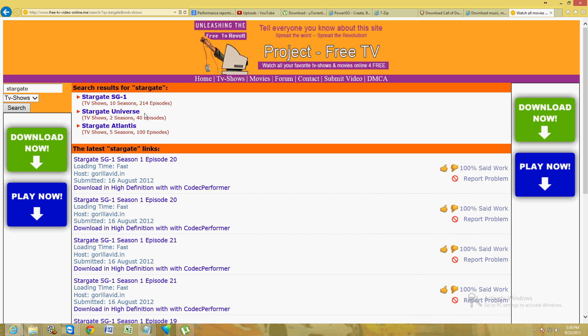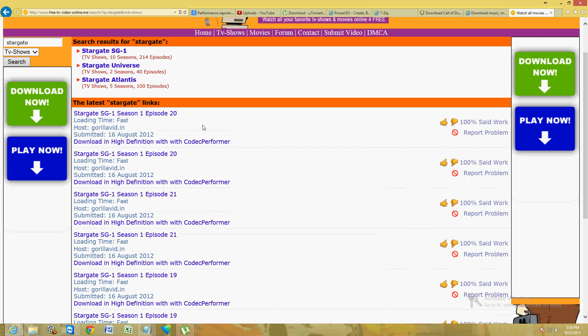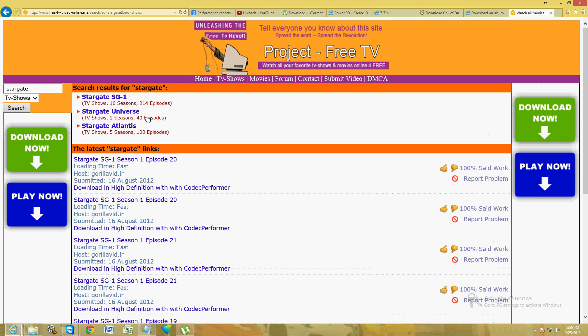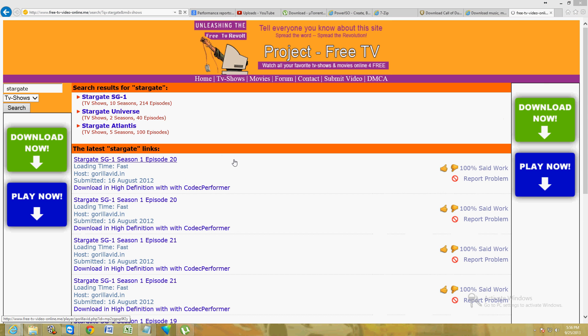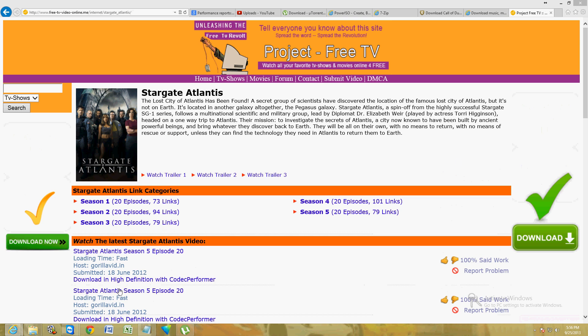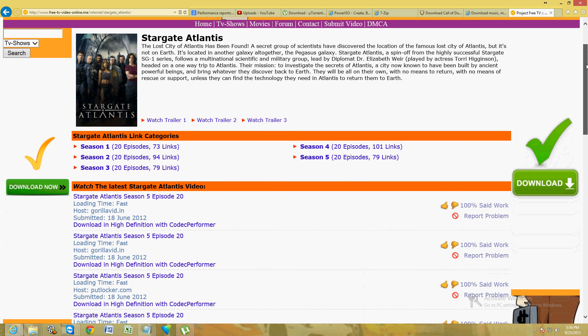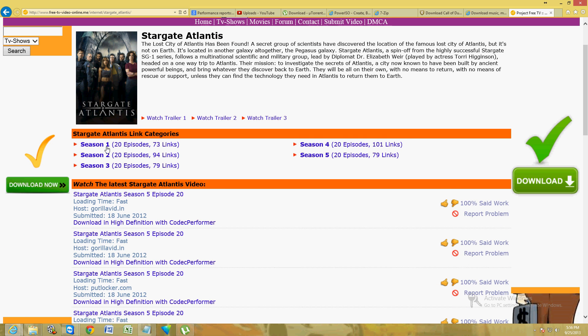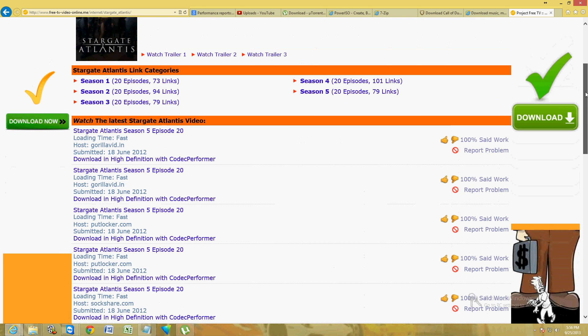Right now I'm watching Atlantis. Let's click on Atlantis so we can take a look. Now you will get some ads pop up - if you get ads just close out of them. Here it's gonna show me seasons one, two, three, four, and five. Let's click on season one.